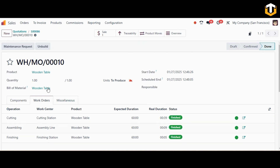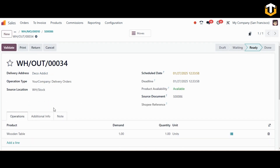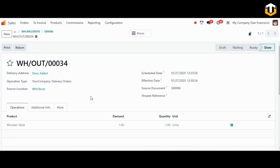Moving back to the manufacturing order, you can see the product moves. Once done with the manufacturing order, move to the sales module and click the delivery smart button. The product availability shows as available since we have just manufactured the product, so we can quickly validate the delivery. The delivery is validated and the wooden table is delivered to our customer.